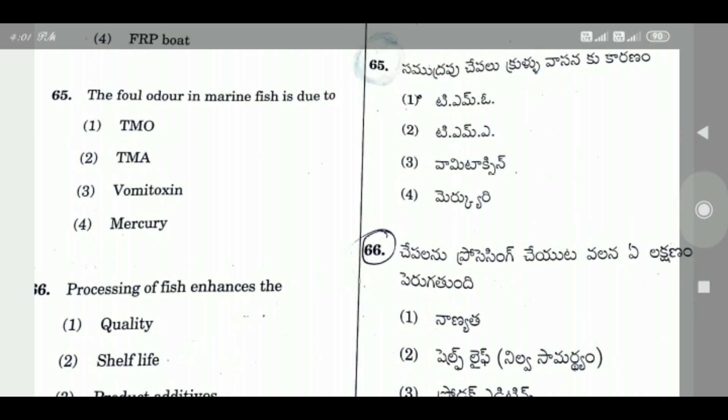Question 65: The foul odor in marine fish is due to — the right answer is Option 2, TMA (trimethylamine).